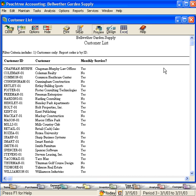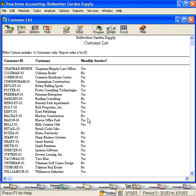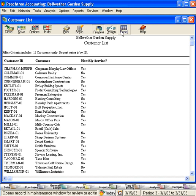Now, you can see we have a report that tells us which customers are on monthly service. If we wanted to sort this report based on this third column, so all the customers with a yes here would be first and those with a no would be second, we would want to put this report in Excel. Please refer to the working with Excel video to learn how to do this.